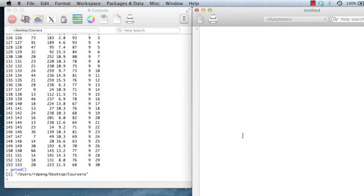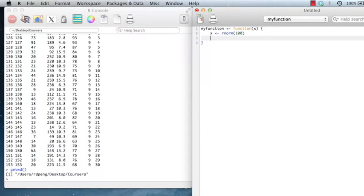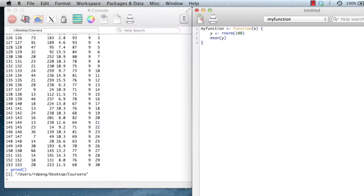And you can start editing code right away. So I can create a my function, which I'll call my function. And it will start indenting things. So I can say x is x or norm 100. And this function is going to just take the mean of x here. So actually, let me just change this to y. And it just returns the mean. So it ignores the argument for now.